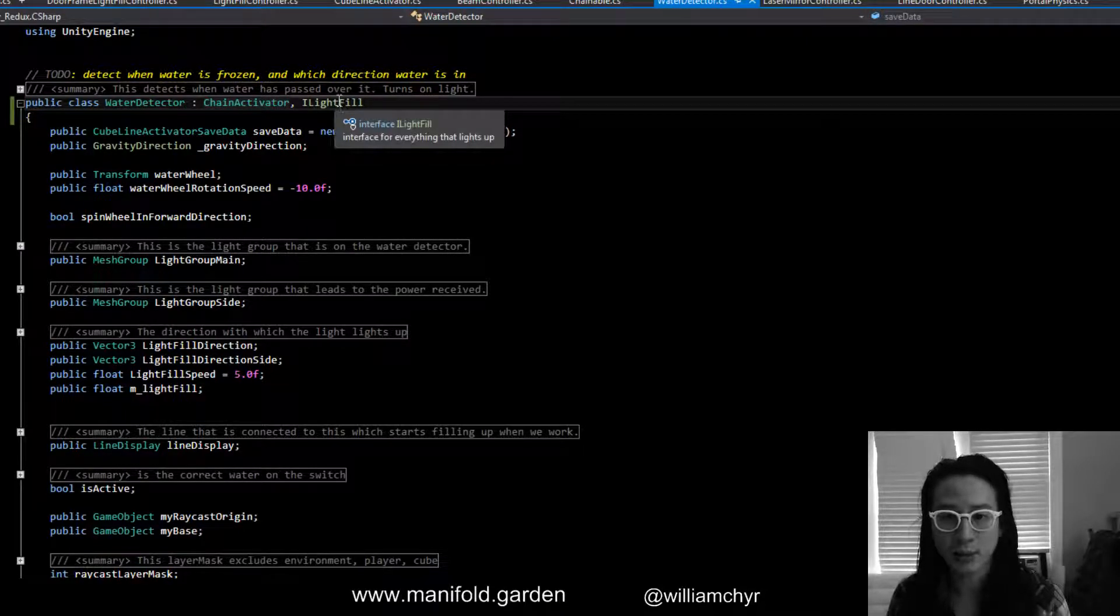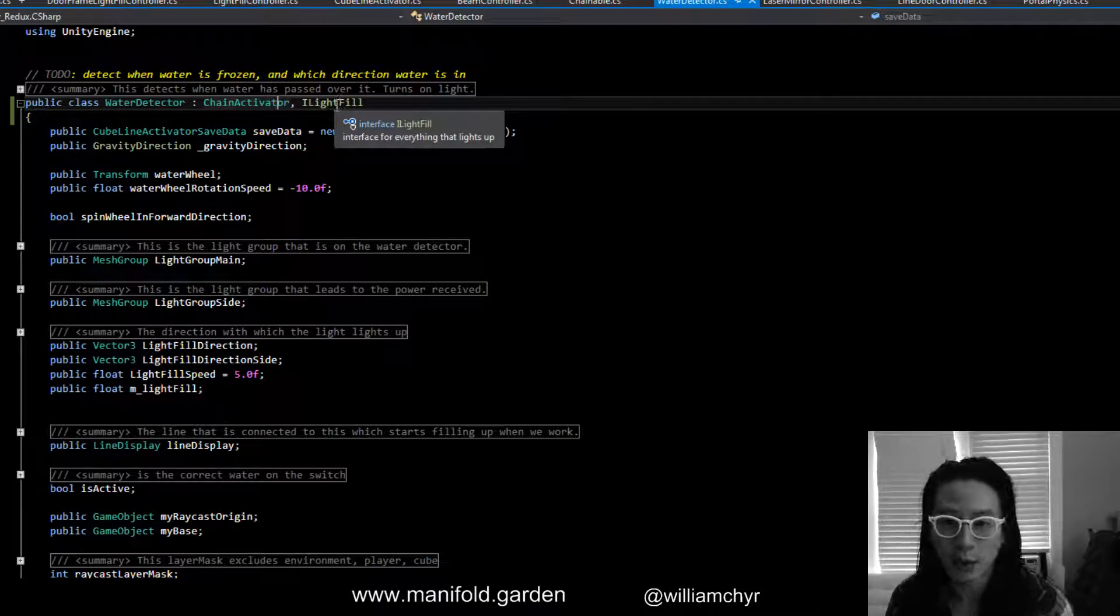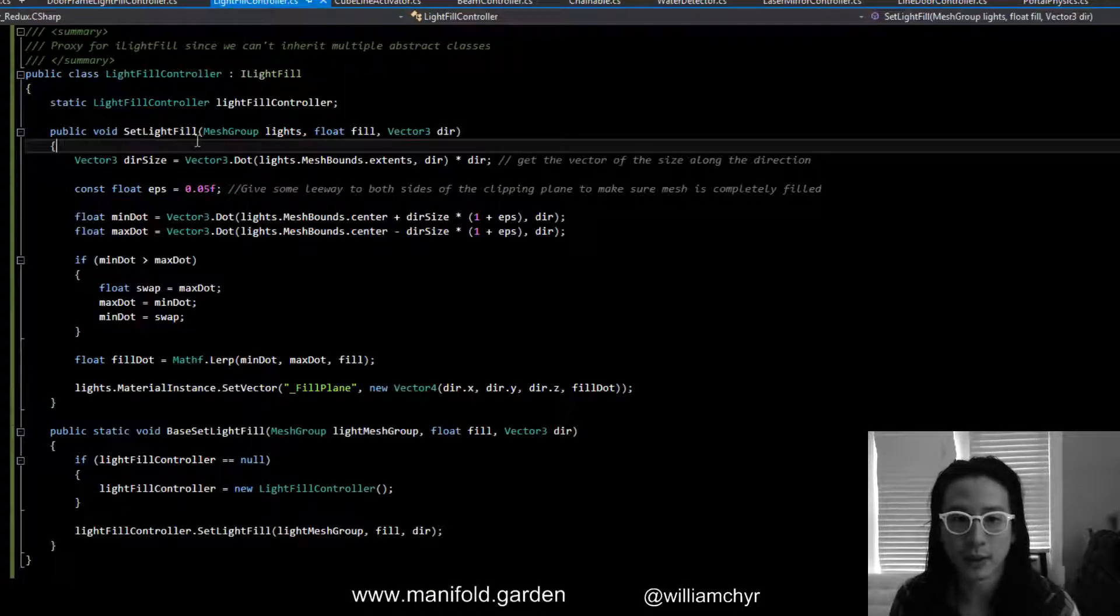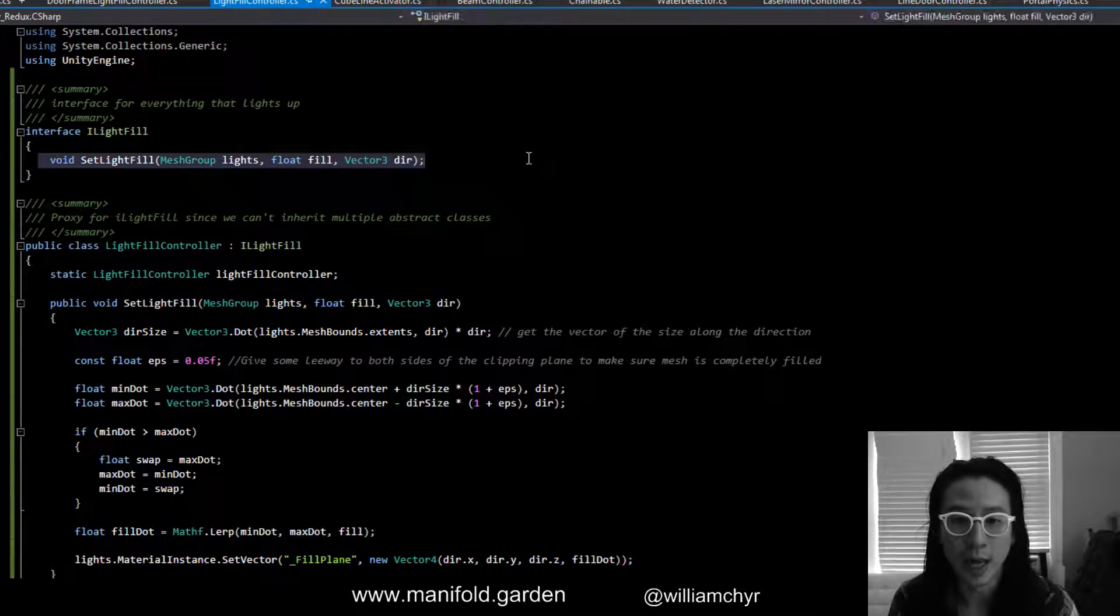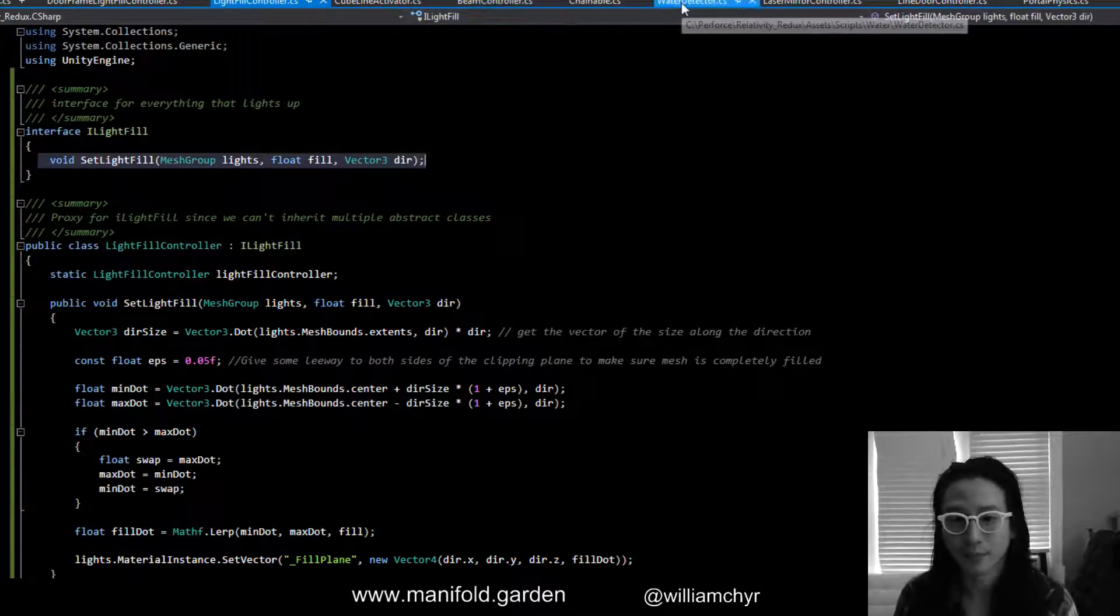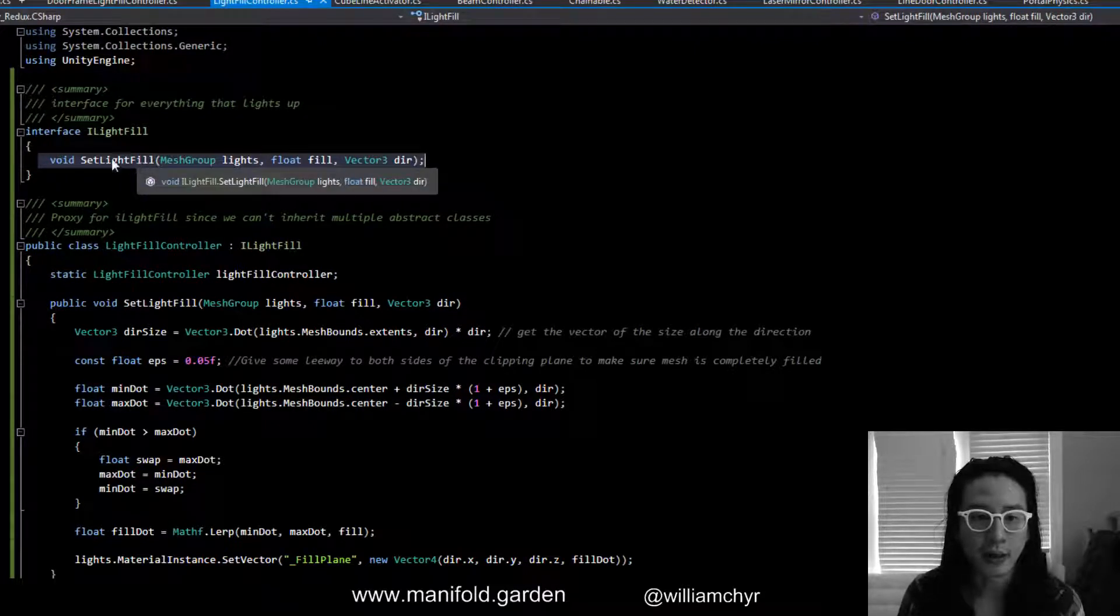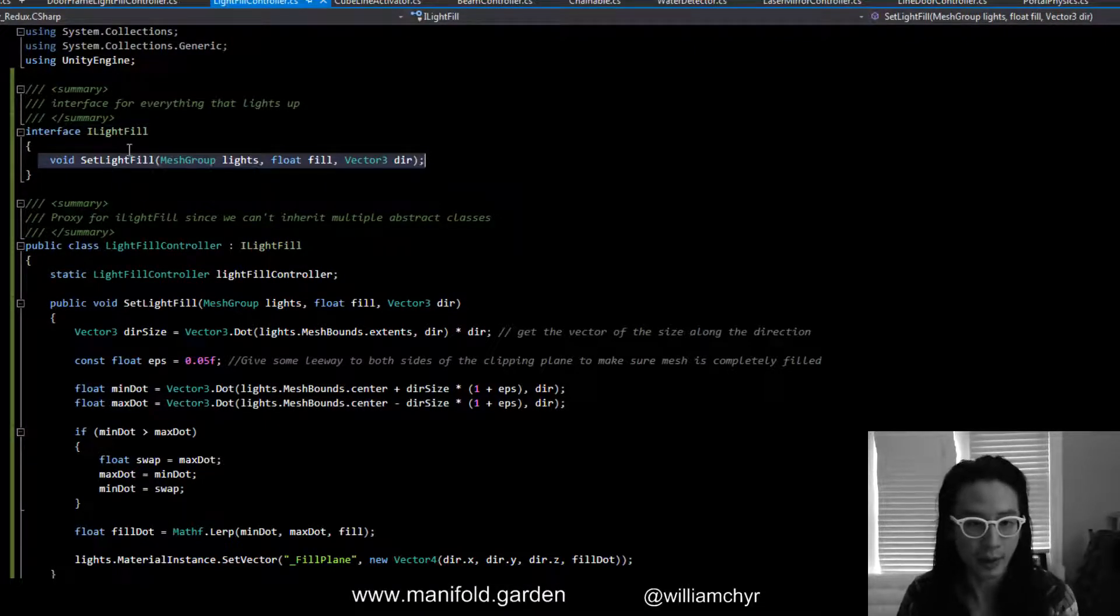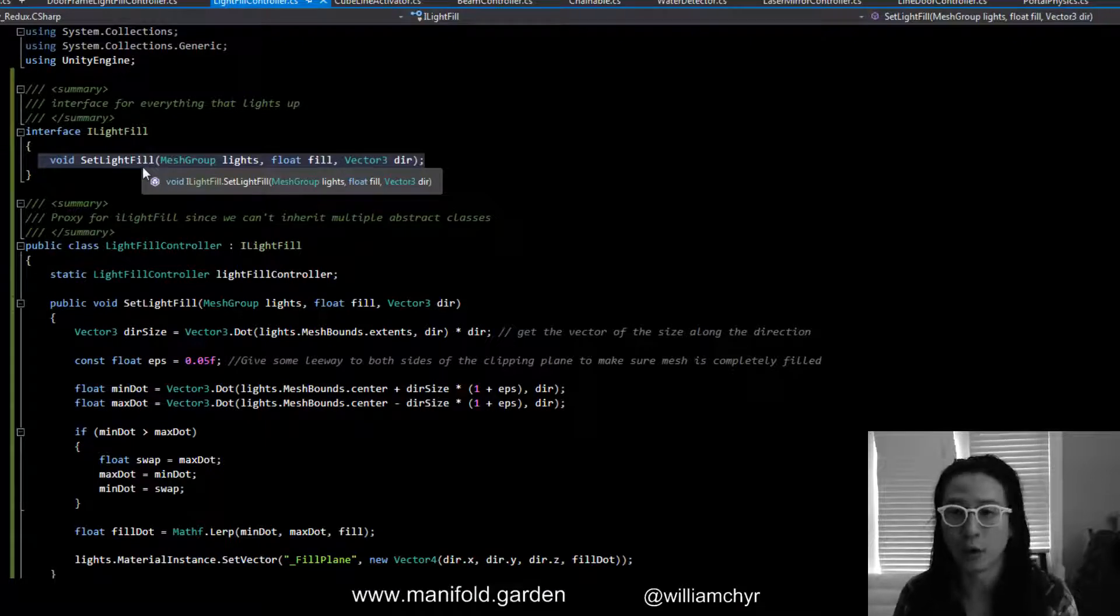So I decided to implement an interface which is basically like a template, right? It just says the interface ILightFill, you need to have a method that looks like this.